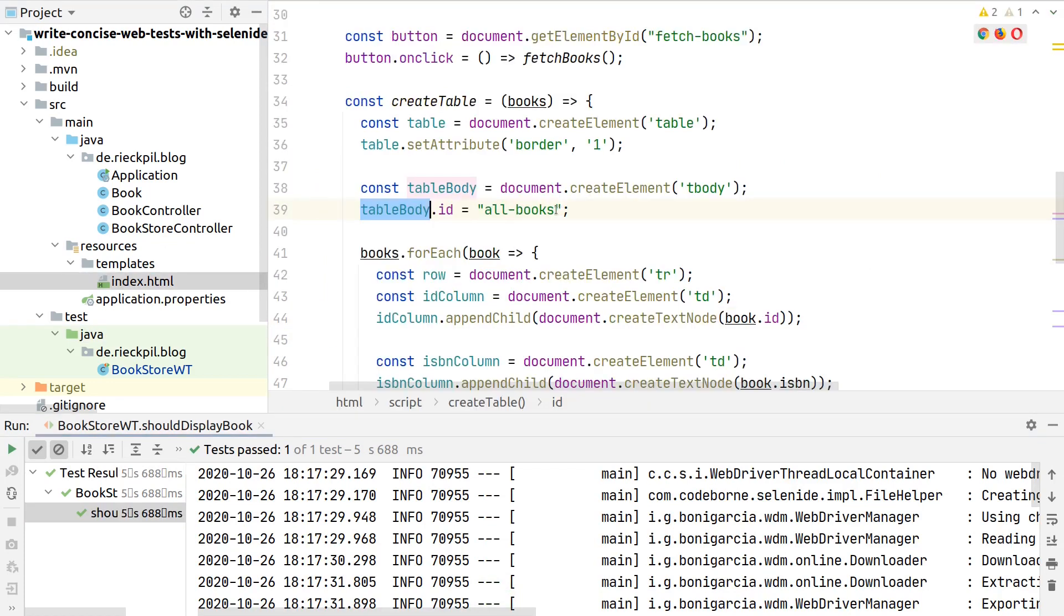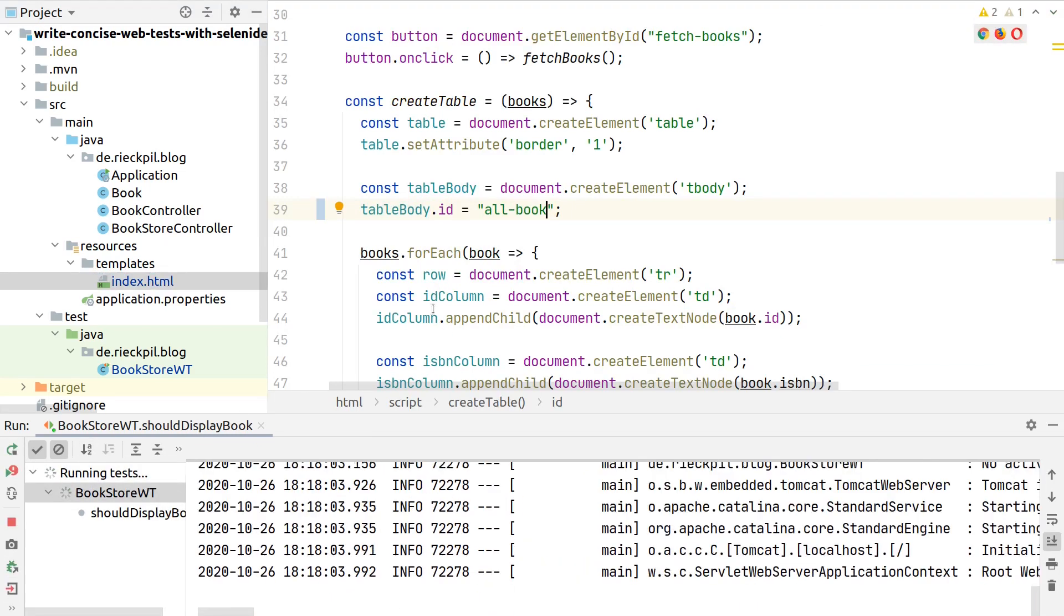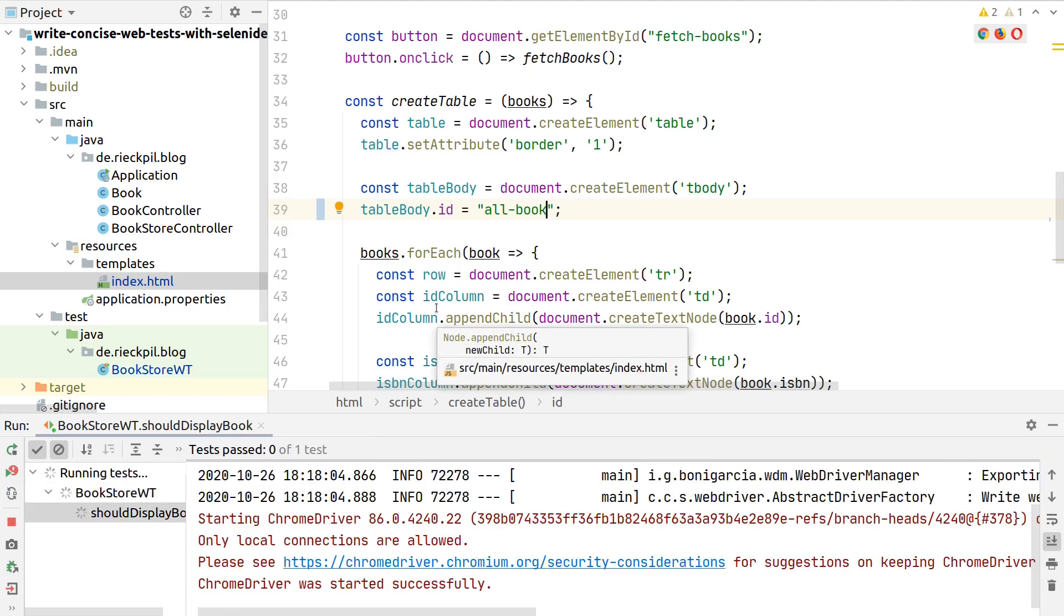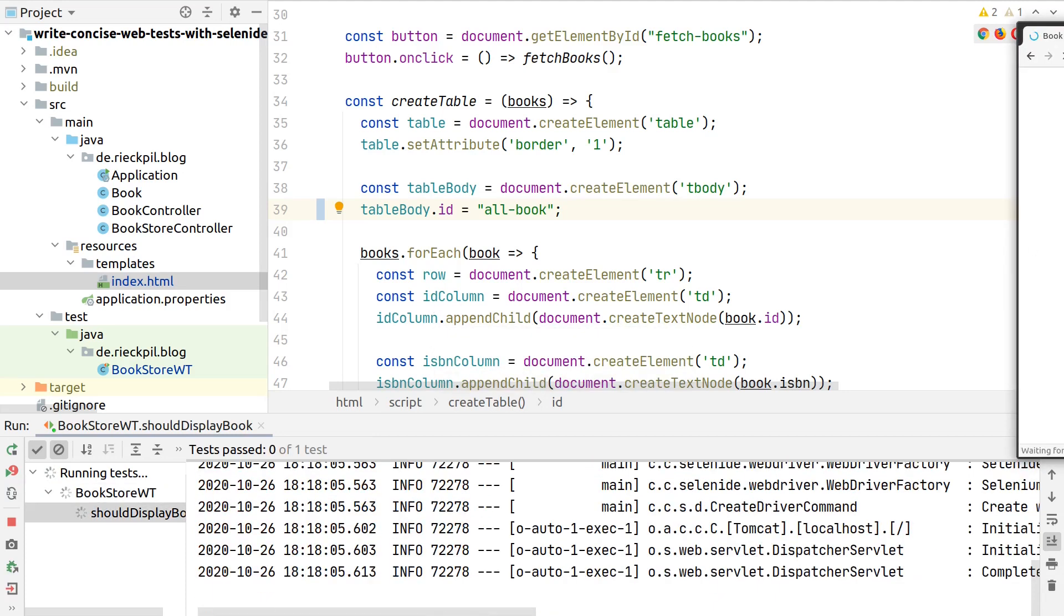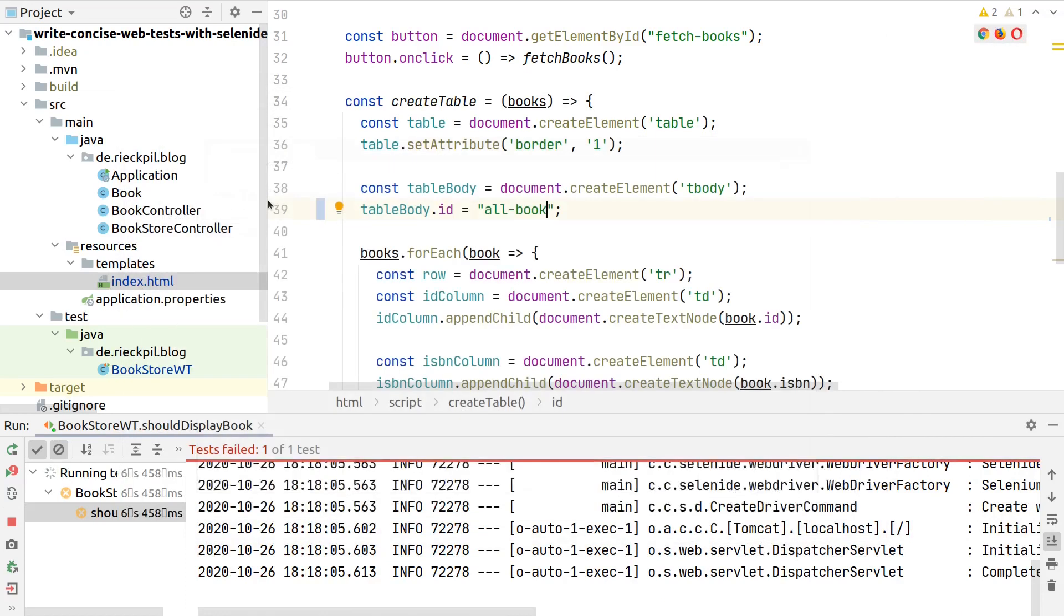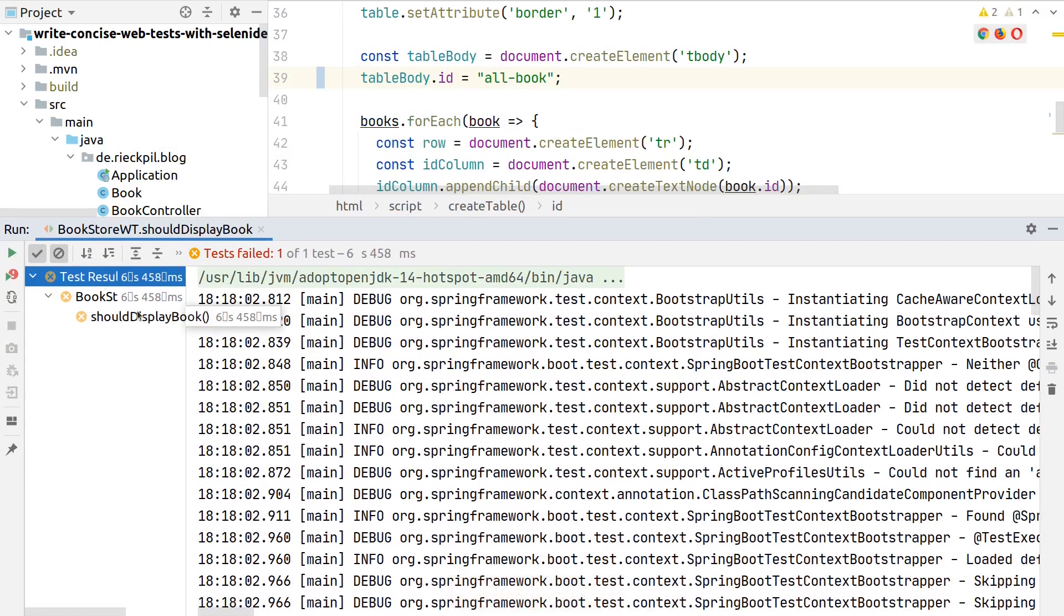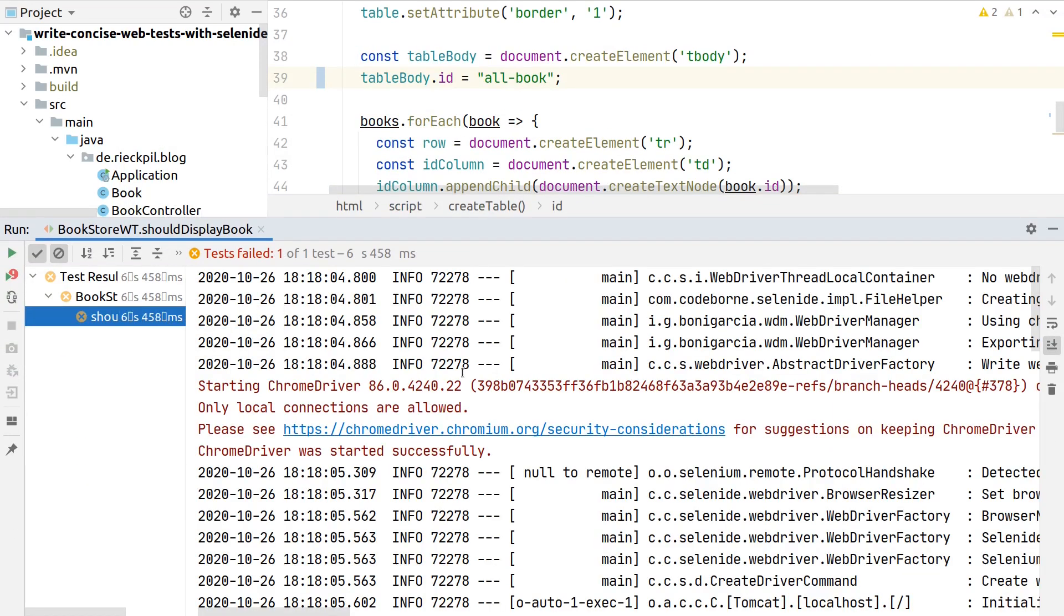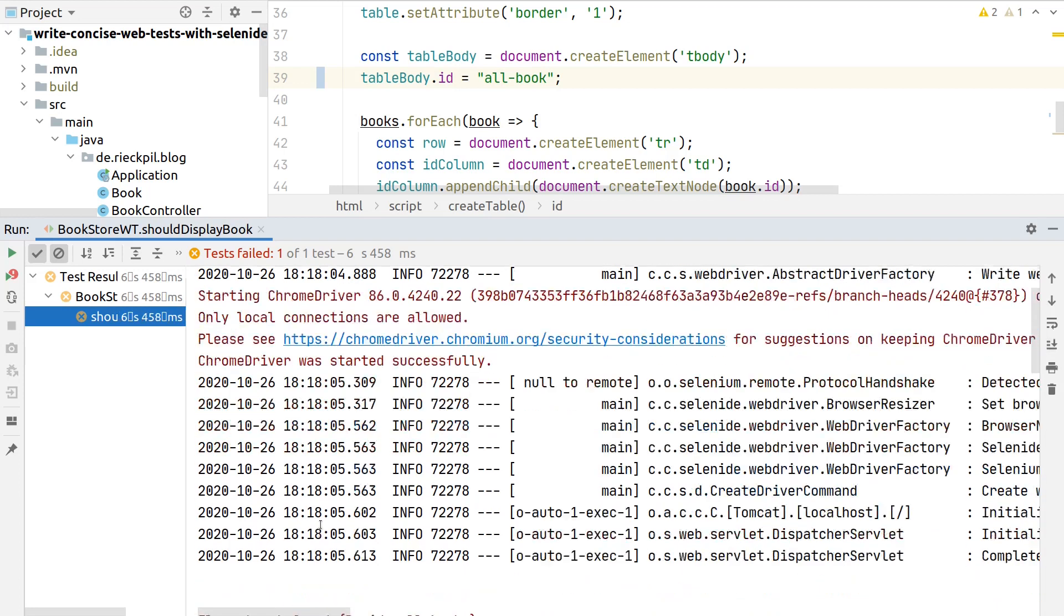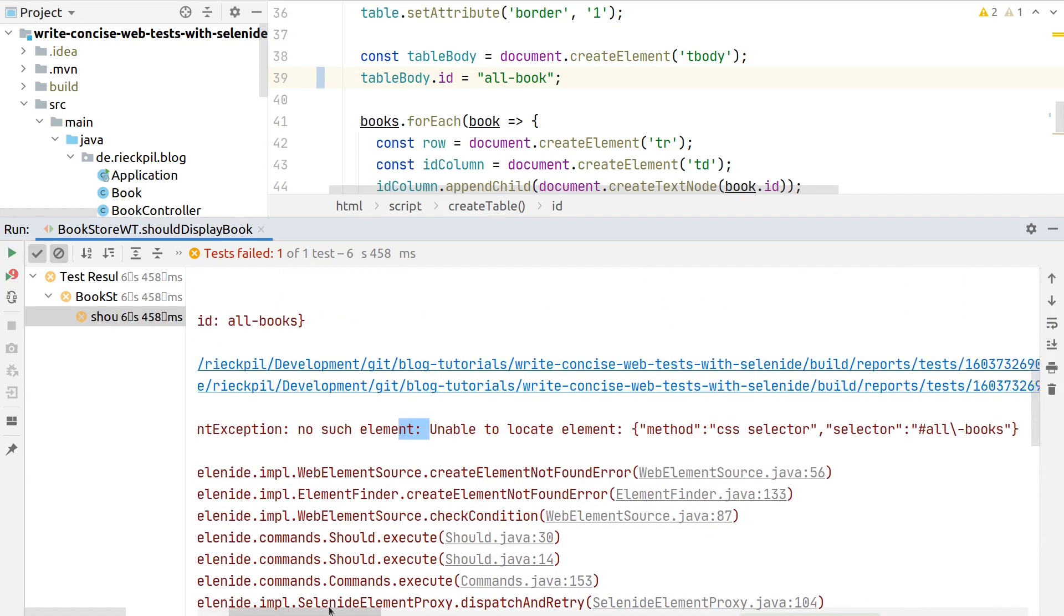Let's make sure we see a failing test. If we change the ID of our table and rerun the test, we should see a failure. We see the browser stays open, so something is not working. That's also what we get inside our logs.